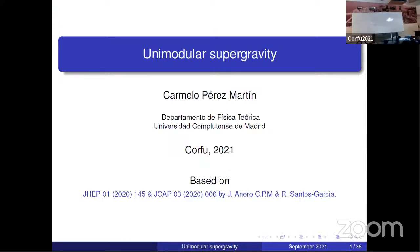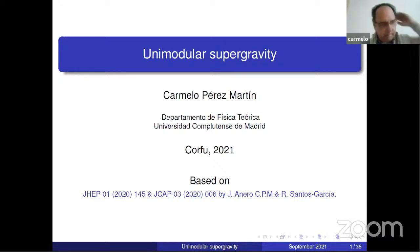Welcome to the second talk by Carmelo Perez-Martin on unimodular supergravity. We're a bit late with the beginning, but please — the screen is yours. The talk is 25 minutes plus five minutes for discussion, and I'll warn you after 20 minutes.